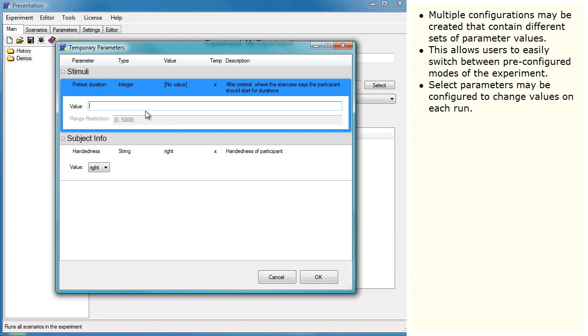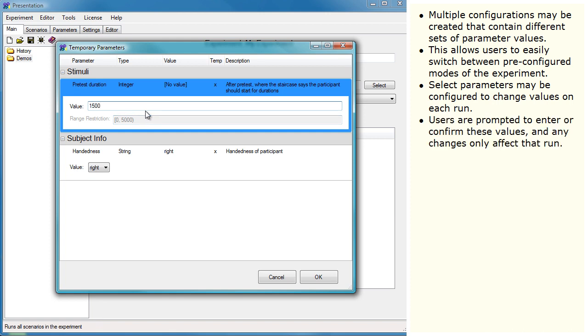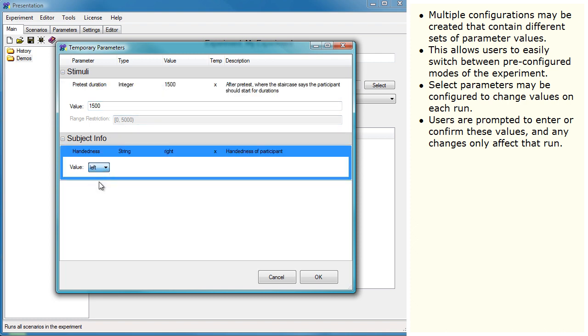Select parameters may be configured to change values on each run. Users are prompted to enter or confirm these values, and any changes only affect that run.